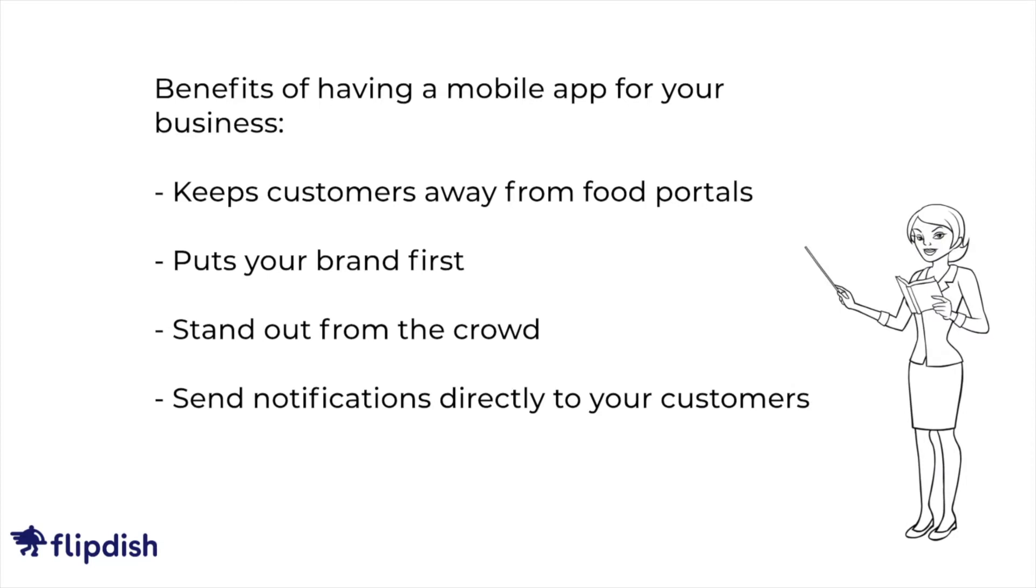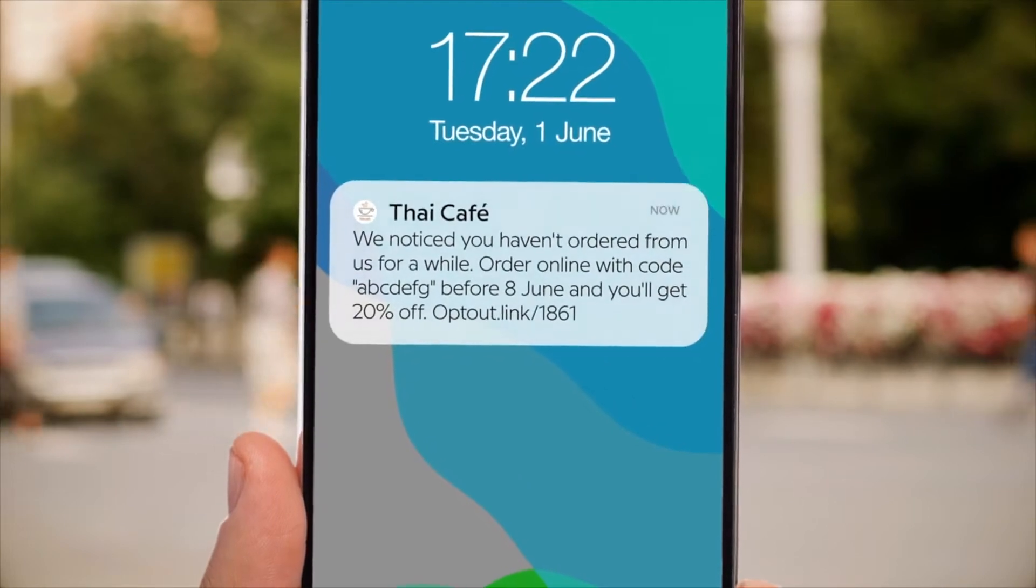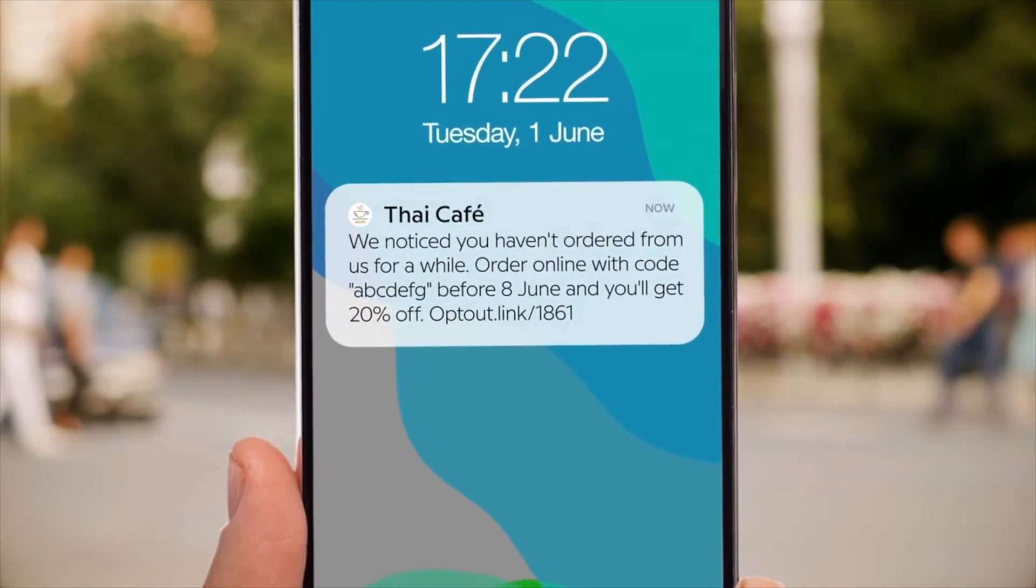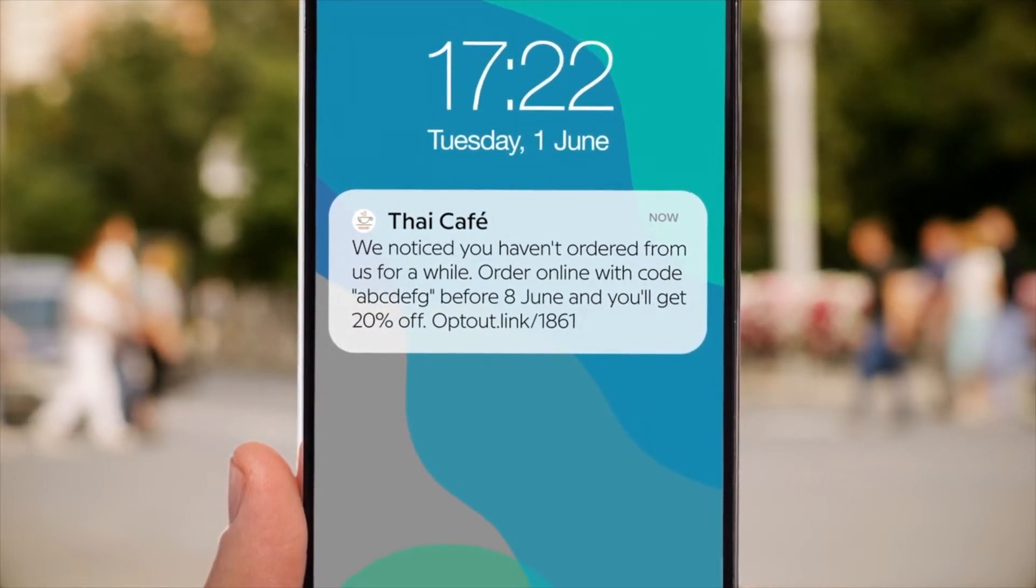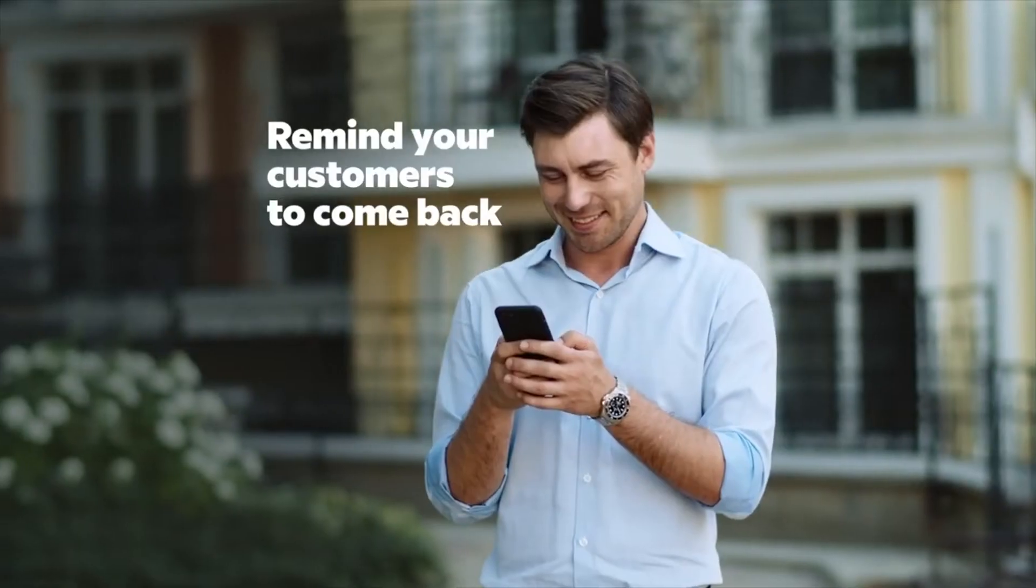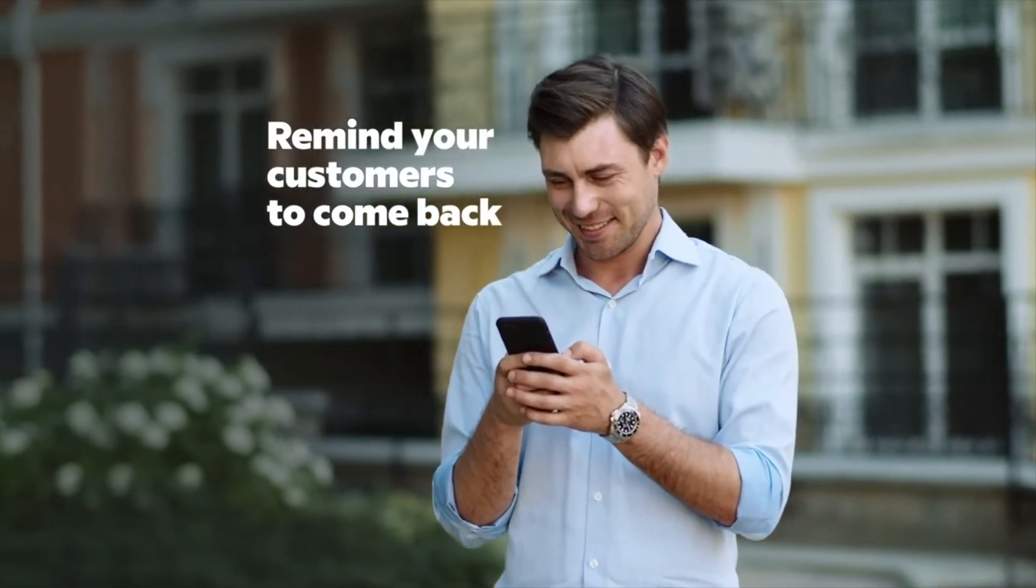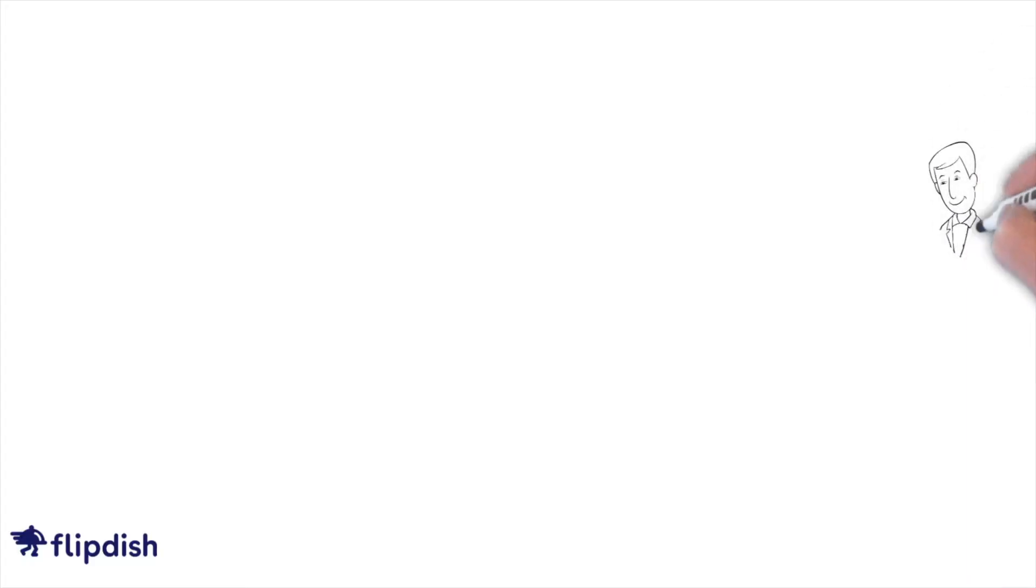Having your own branded ordering app powered by FlipDish means you can send push notifications directly to your customer's phone at the click of a button. Let your customers know about your latest offers and promotions and then sit back and watch your sales skyrocket.